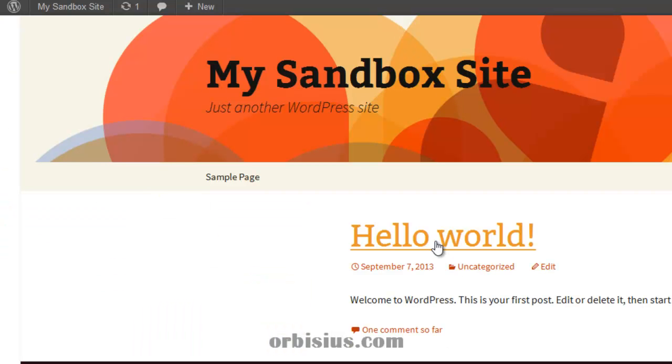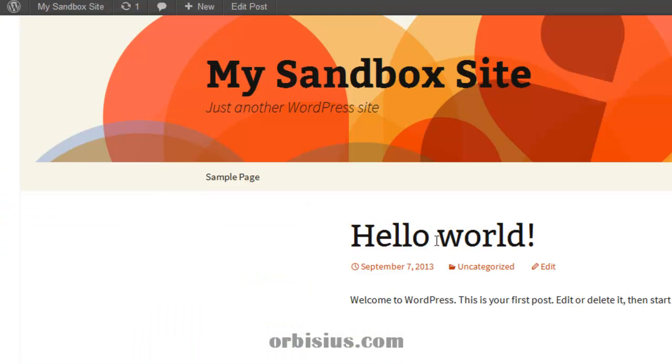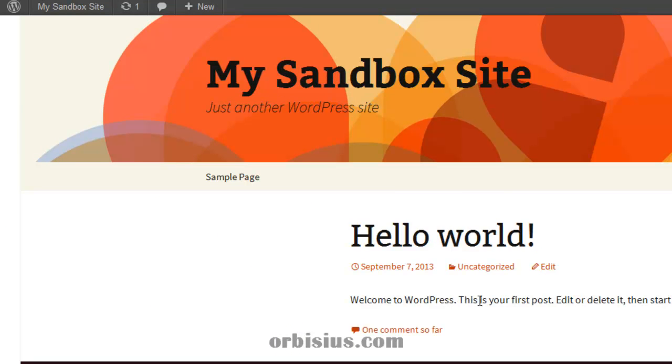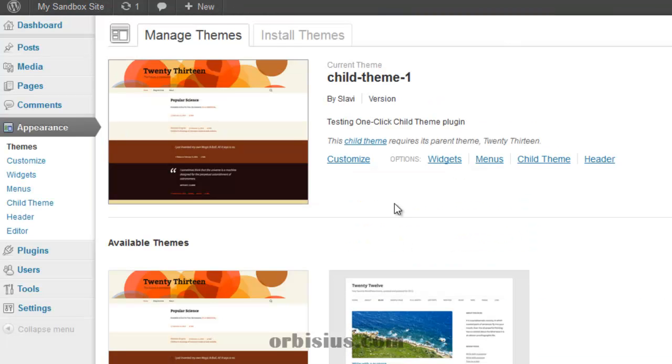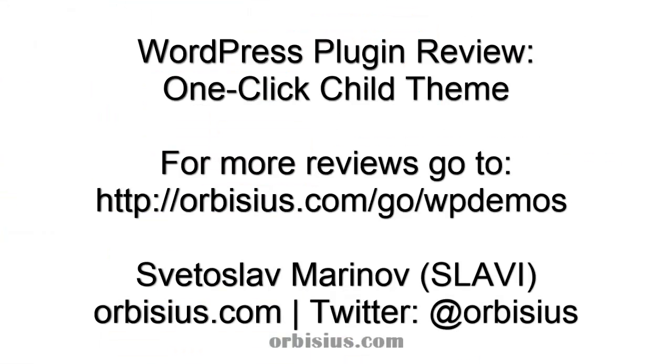Let's preview the site. Okay, seems to work. Great! Thanks for watching and have a great day. Bye!